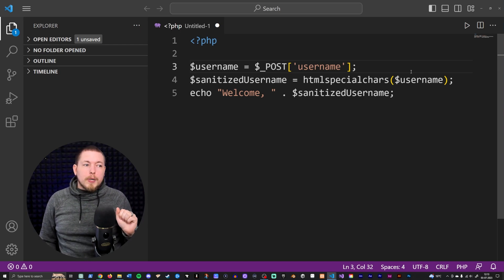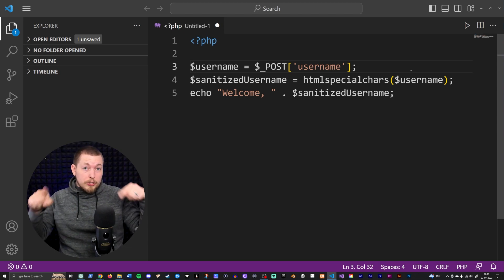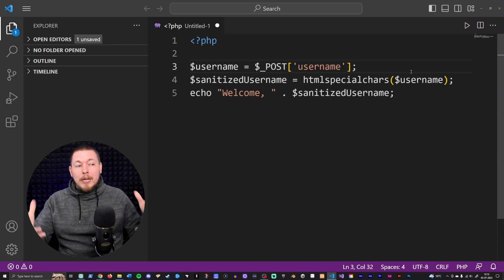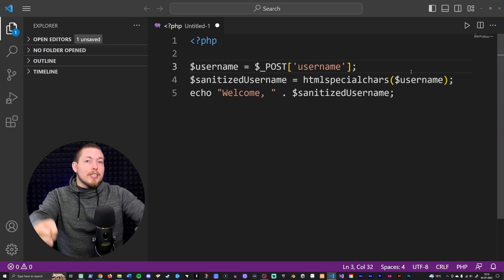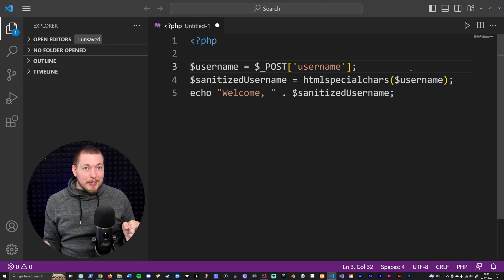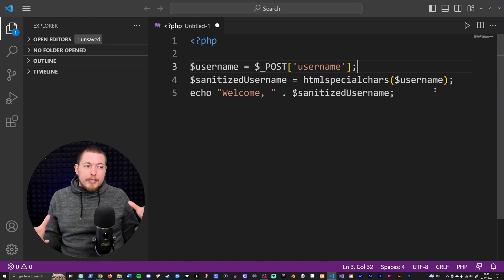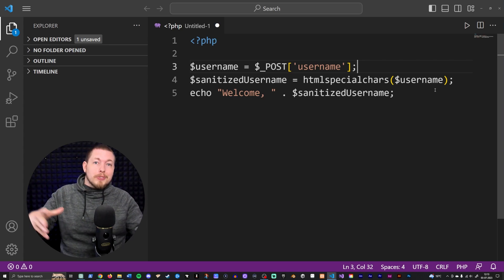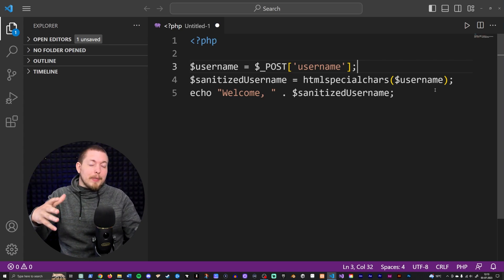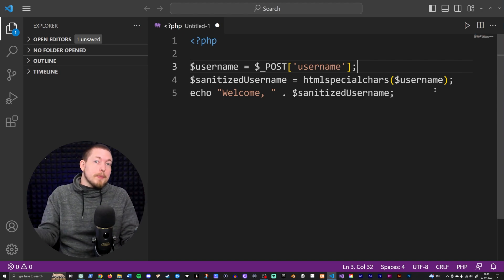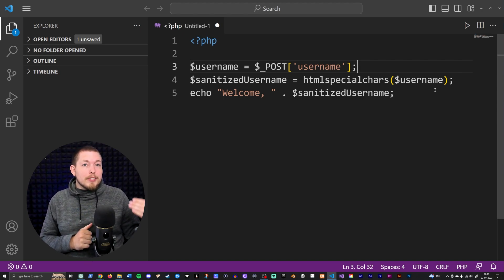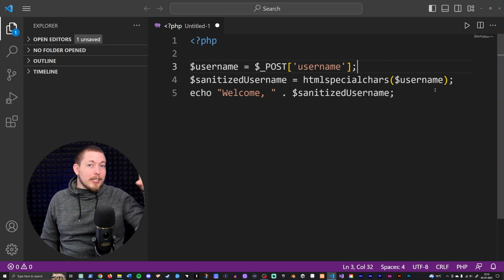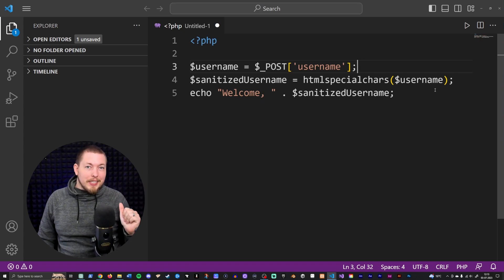It is important to mention that it is best practice to not do this kind of sanitation when you insert data into a database, but rather when you take the data from the database and output it inside your website. The reason is that in some types of applications we don't want HTML special characters stored inside our database because that makes it unusable. So just know that it's best practice to sanitize data at the point when you actually want to output it.